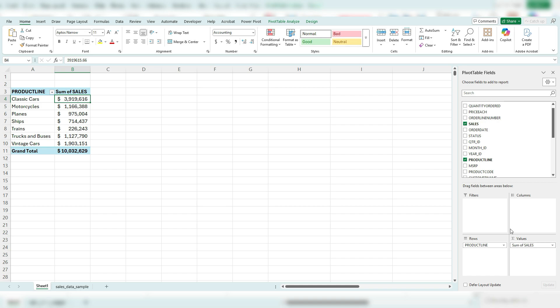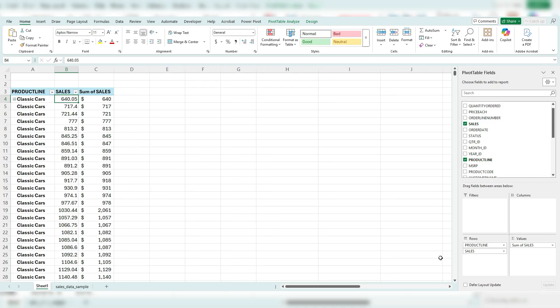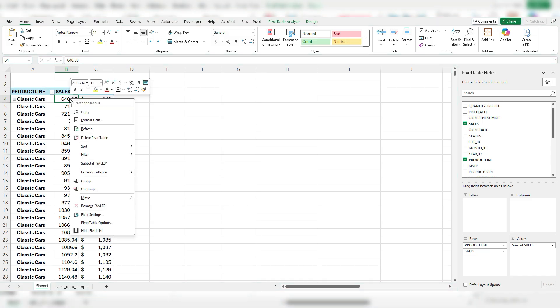To get around this, I'm going to grab the sales field once more, and this time I'm going to drag it into the rows section as well. And once I do so, this may look a little bit funny, but what I can do now is right-click and click on the option to group these values.